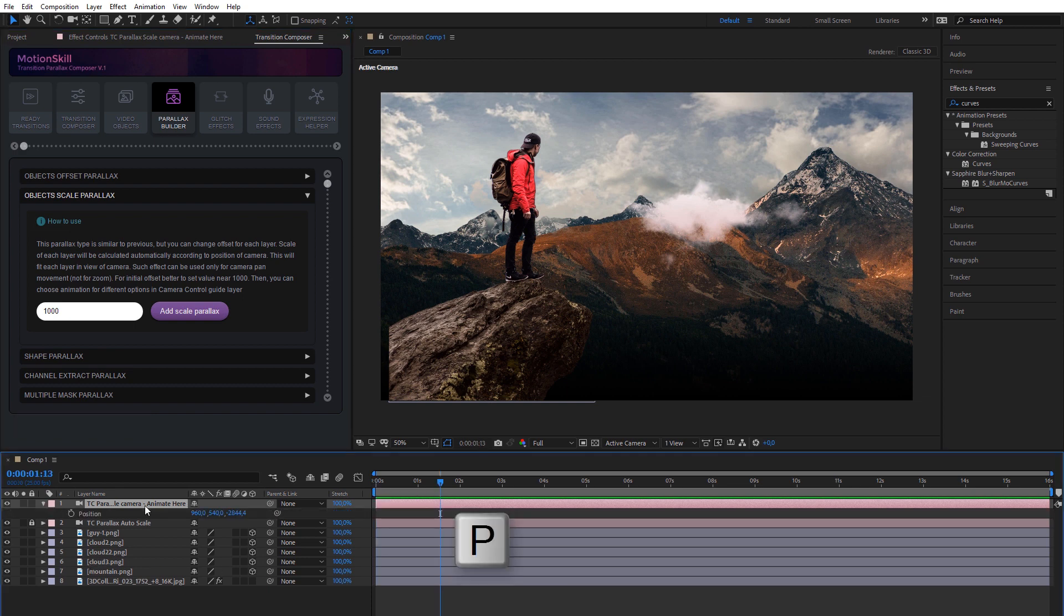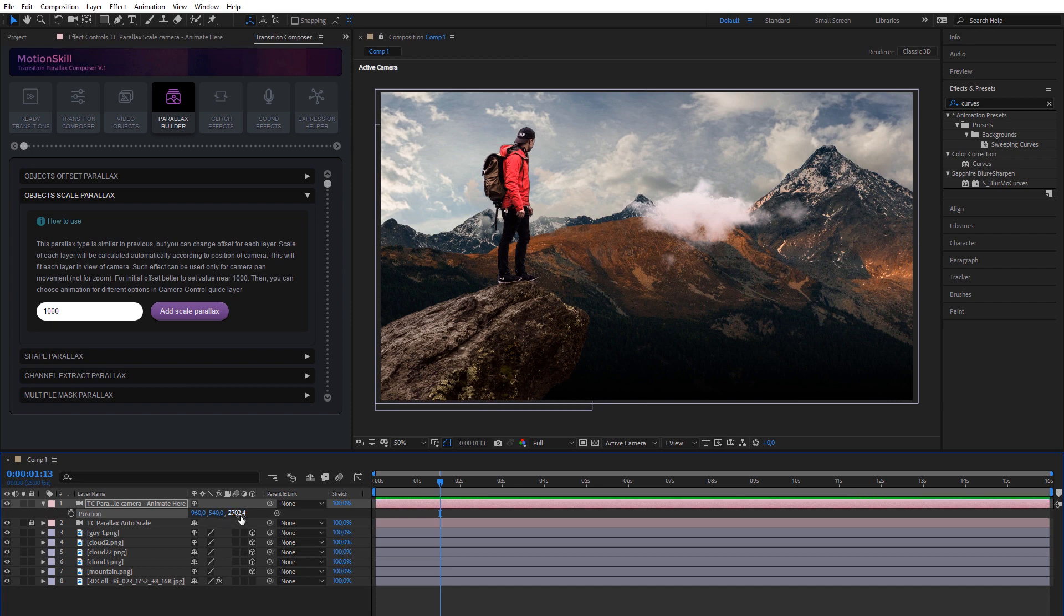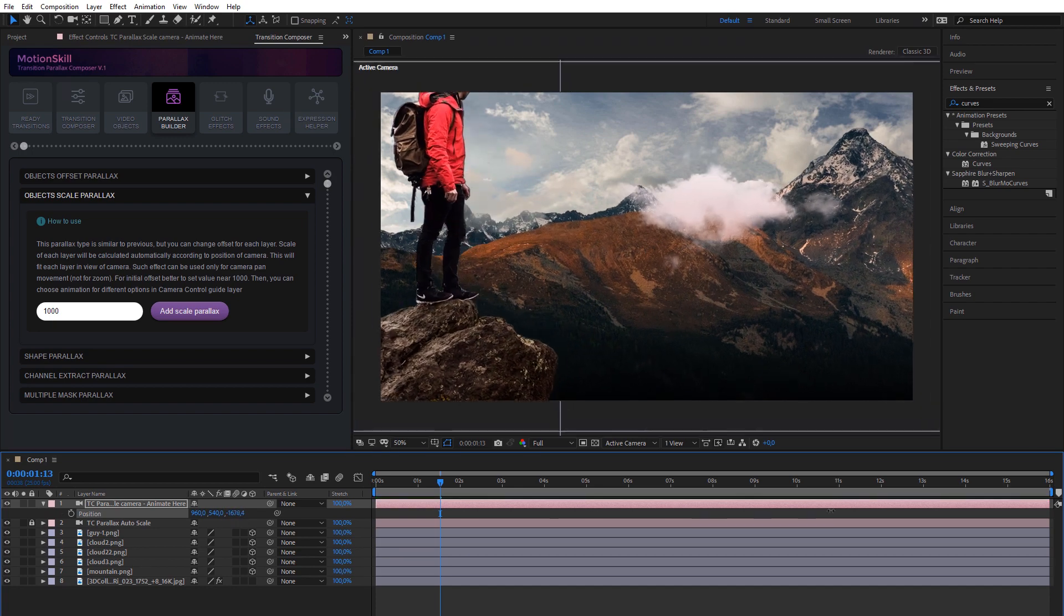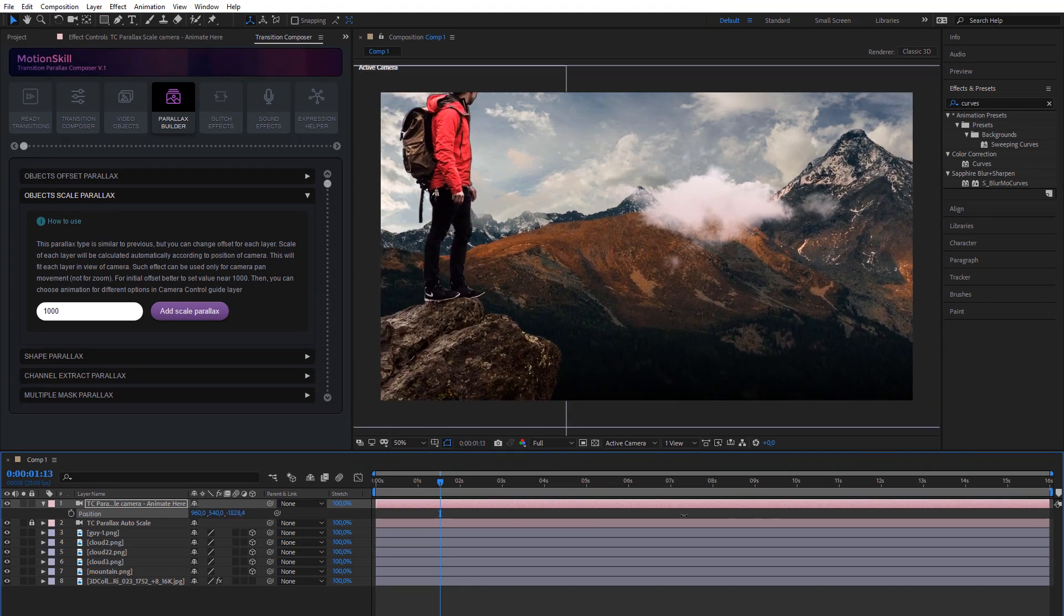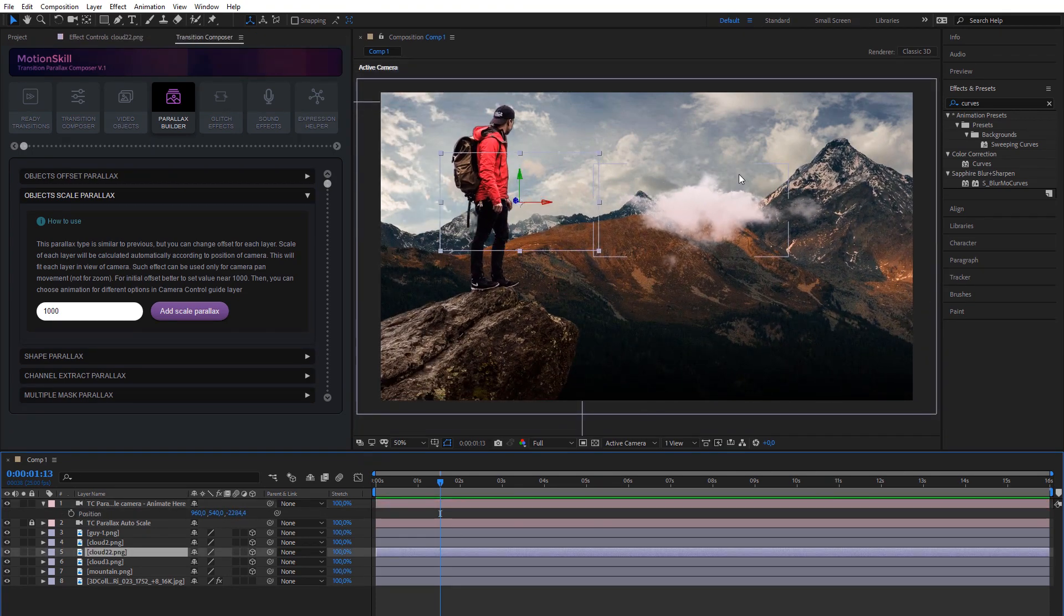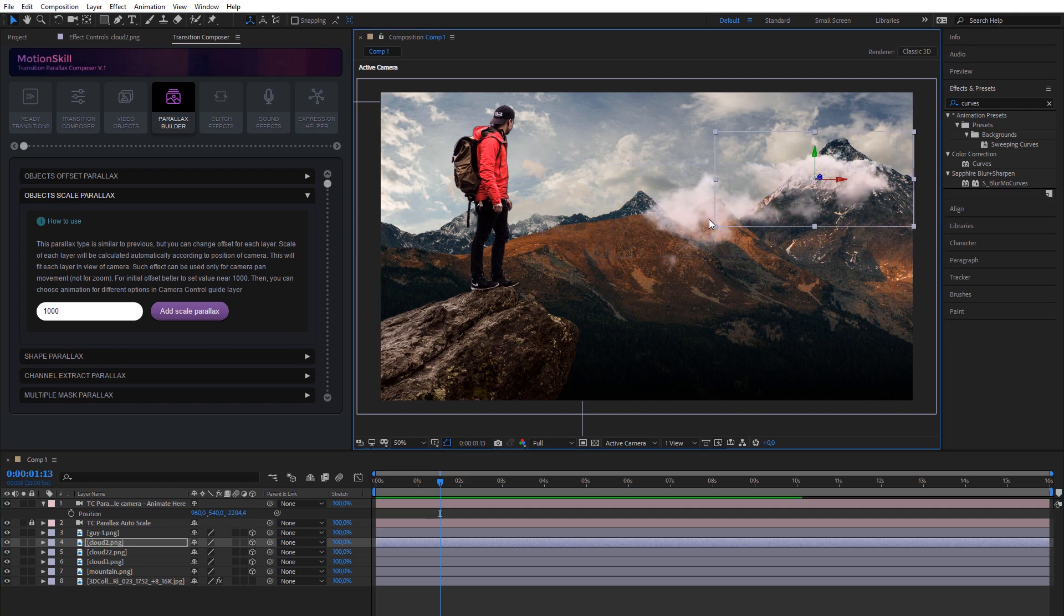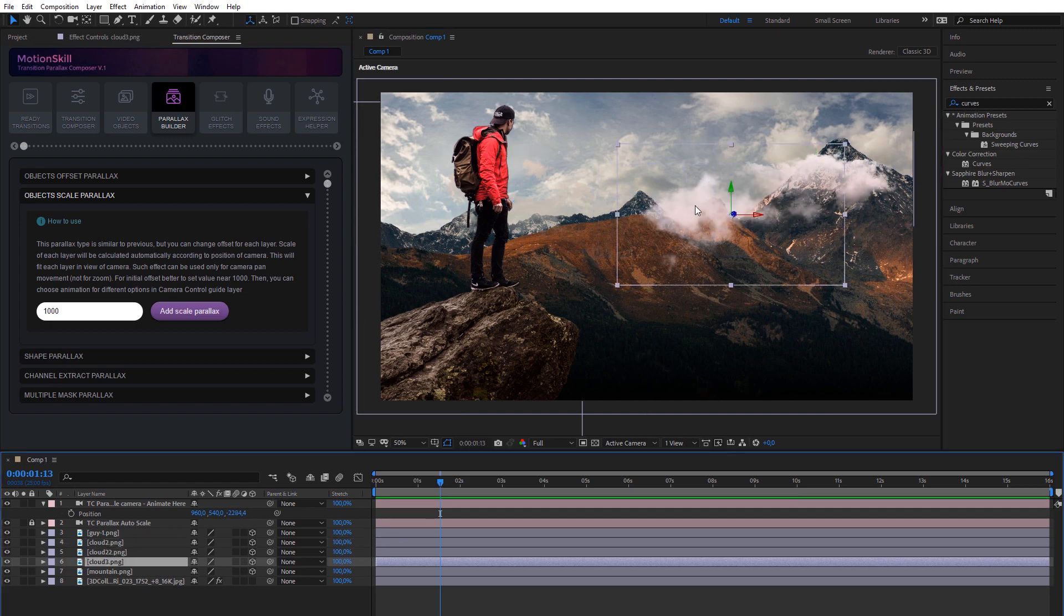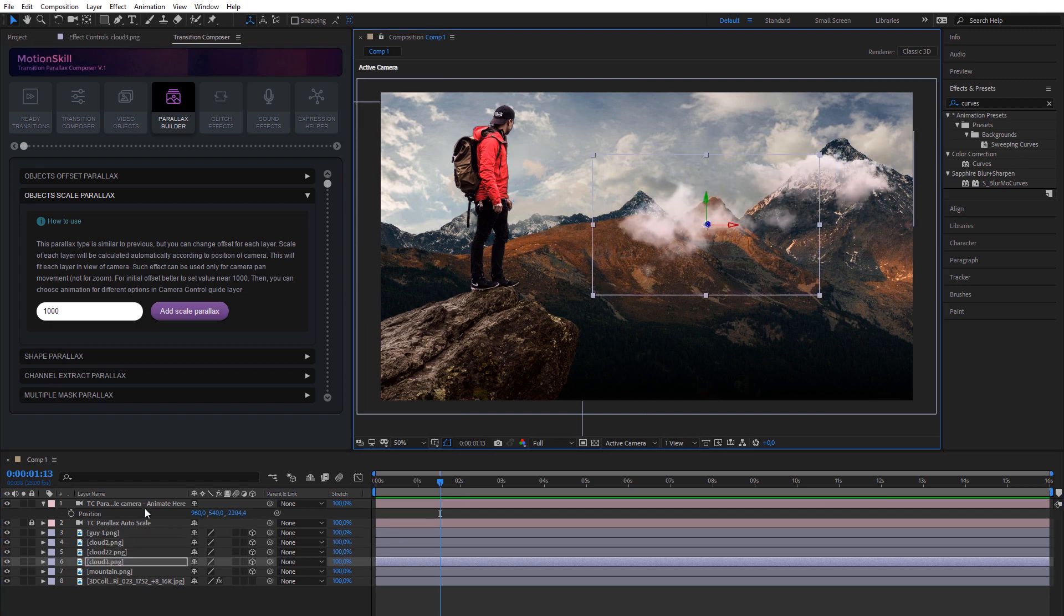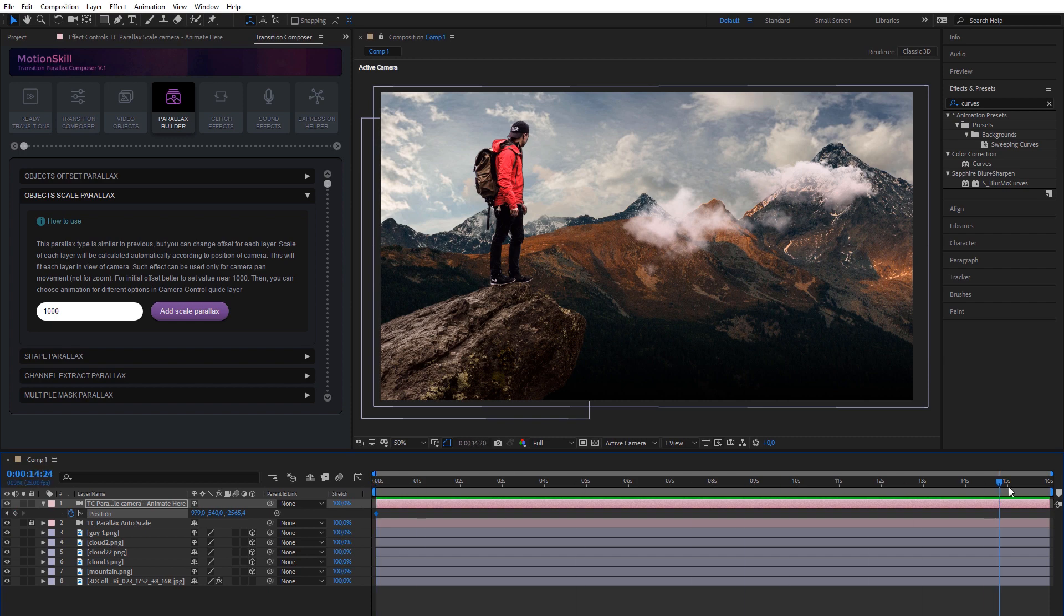The most simple parallax module is Scale Parallax. It places layers with some definite offset in 3D space on Z-axis, then scales down or scales up layers according to position of camera. This is the most simple parallax effect and it doesn't have a control panel.